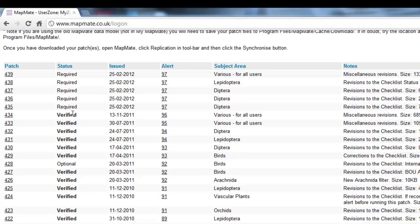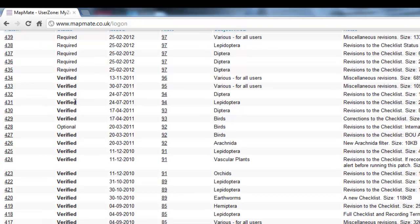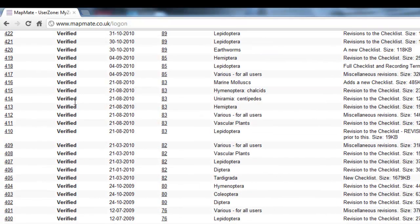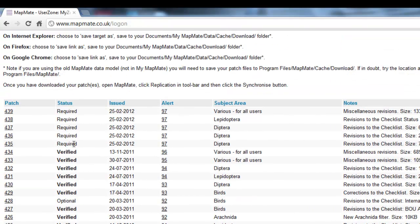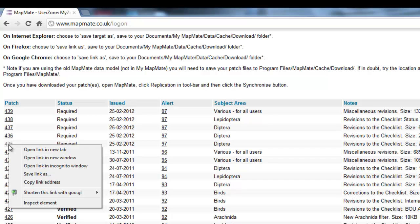The optional ones you can of course choose whether to bring in or not. If you find that there are a lot of patches showing as required, you need to scroll right the way down to find the earliest one still showing as required and start bringing them in from there. It is important that patches are brought in in the correct numerical order, although you can do several of them in one go as we shall see. In this example, there are five recently issued patches not yet on my copy of MapMate. To bring those in, go to the patch column and go to the earliest number you need to bring in, then right-click on it.